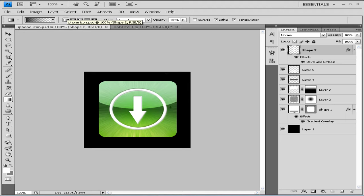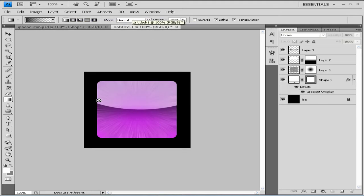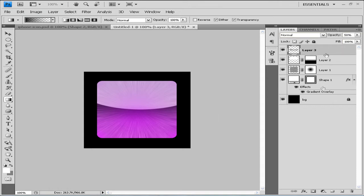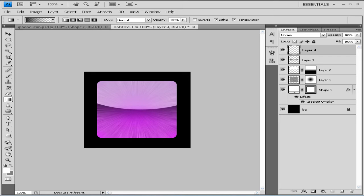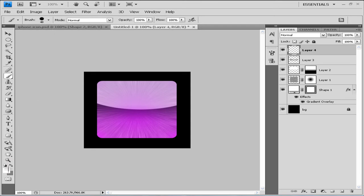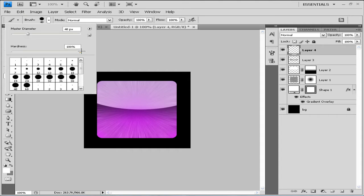You might notice that our shine isn't perfect — that's because I was rushing, so bear with me. Go to a new layer and add a small shine. Use the brush tool, select white as your foreground, set hardness to zero, and choose a size that fits the area.